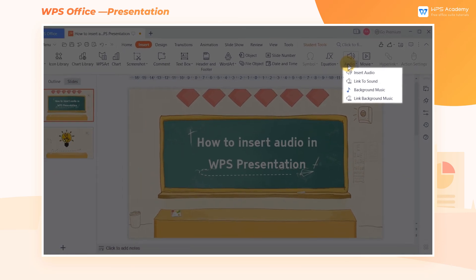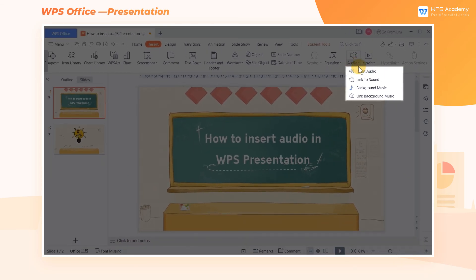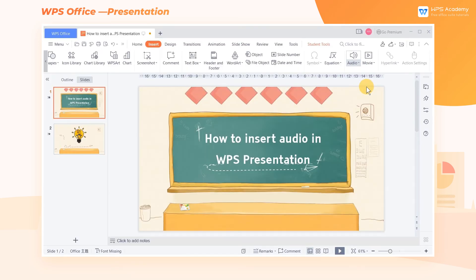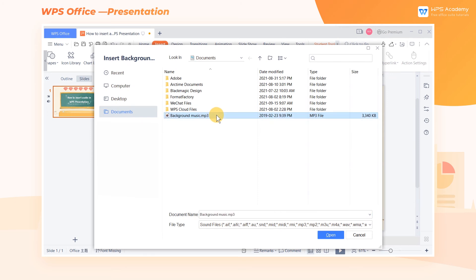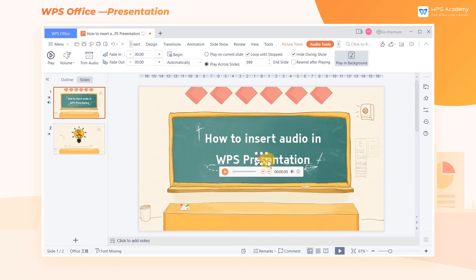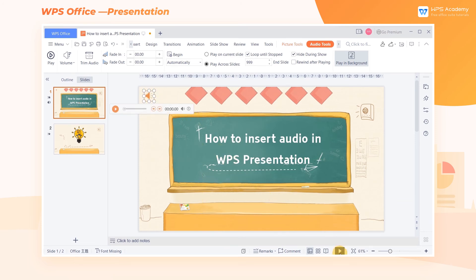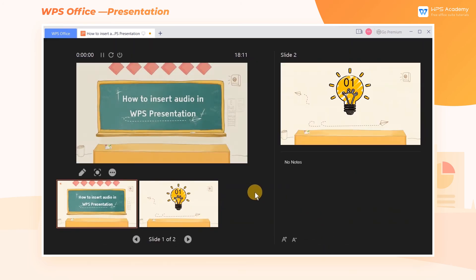This video uses background music as an example. We only need to click background music, select the audio file that needs to be inserted in the pop-up dialog box, and finally click open to insert the audio. Then we adjust the icon to a suitable position and play the slideshow to preview the audio playback effect.